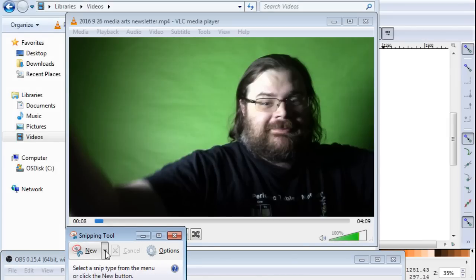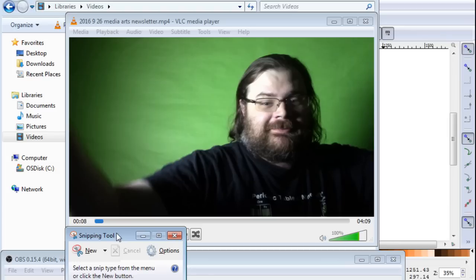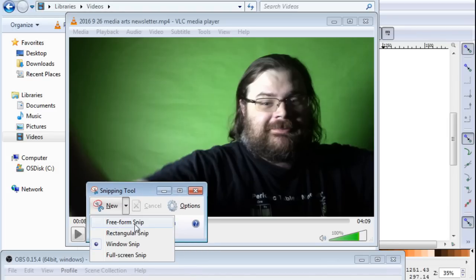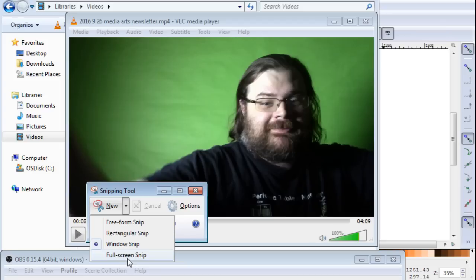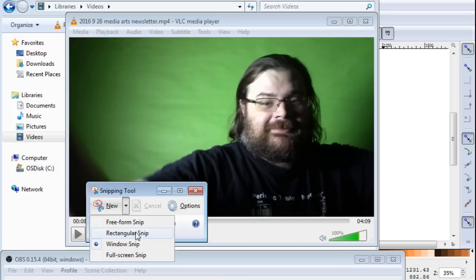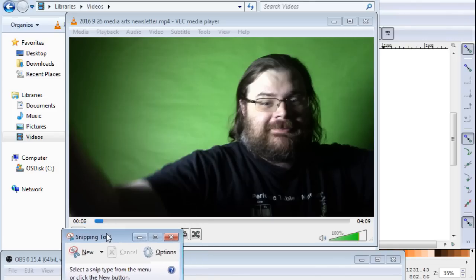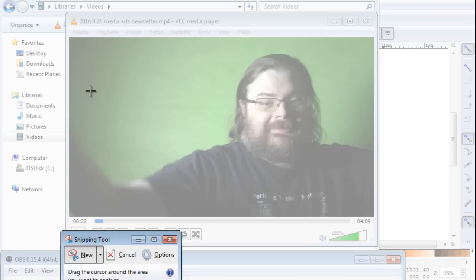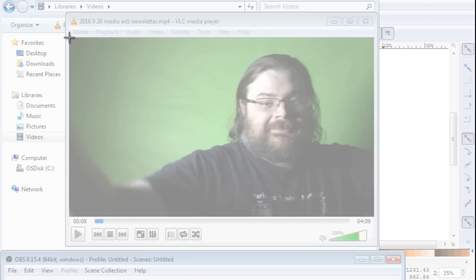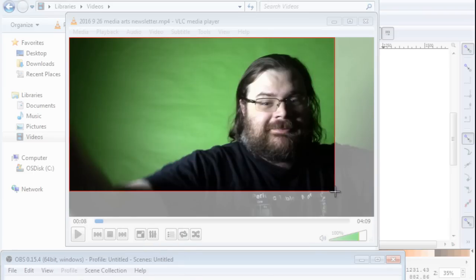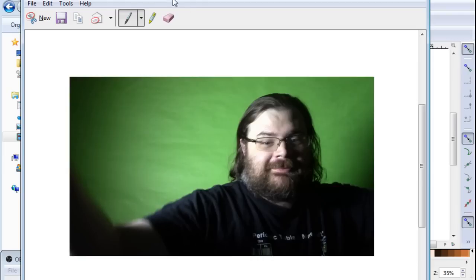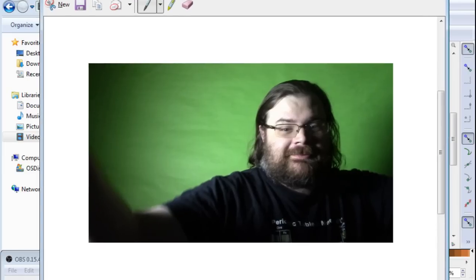If you click on the triangle next to new you have a bunch of options available to you but we want to do a rectangular snip and I am going to trace the edge of my screen here and there we go.